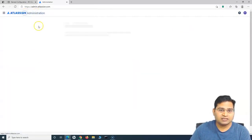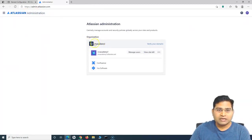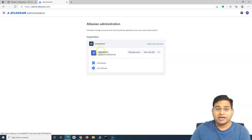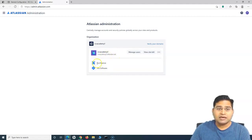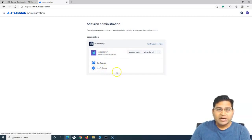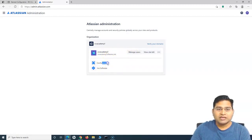If you go to the Atlassian administration, I want to show you that there is an organization level, and below the organization level you will have the site, and the site will have the Atlassian products. For example, this is the site that I am using — rcvacademy1.atlassian.net — and it has two products: Confluence and Jira. When we manage the users, from here you can manage the site users, or manage the users directly for these specific applications.